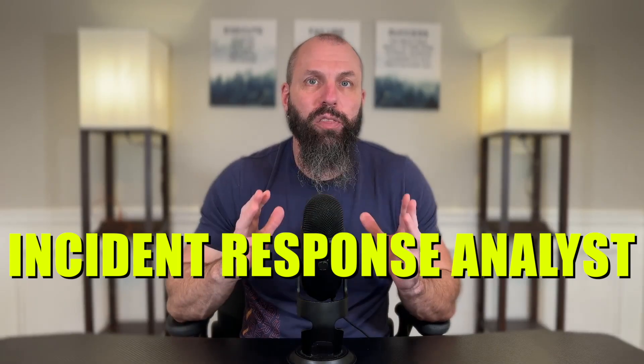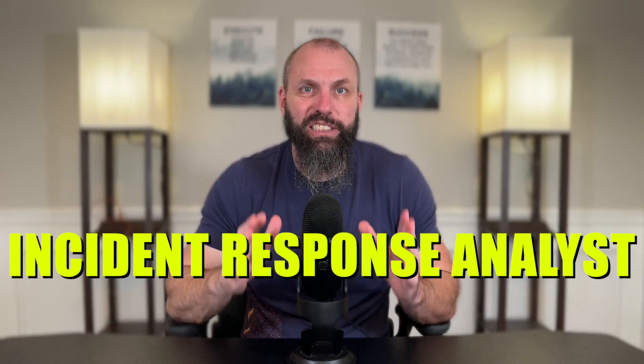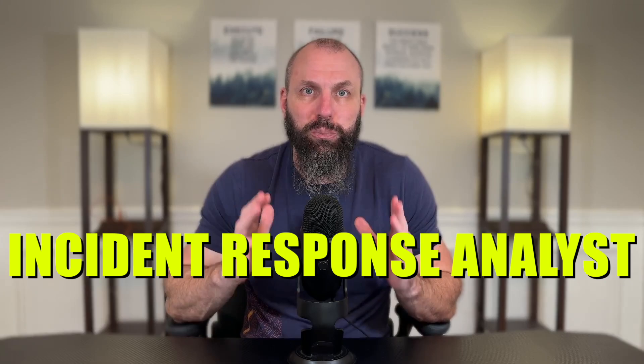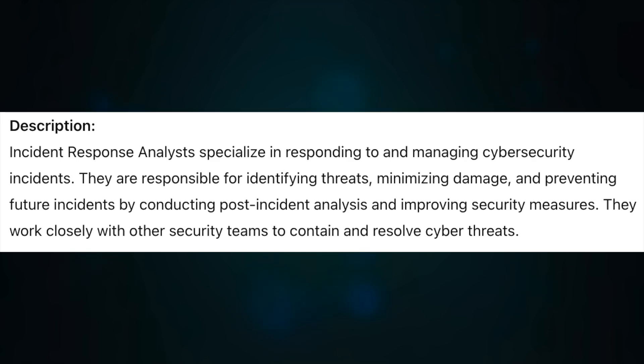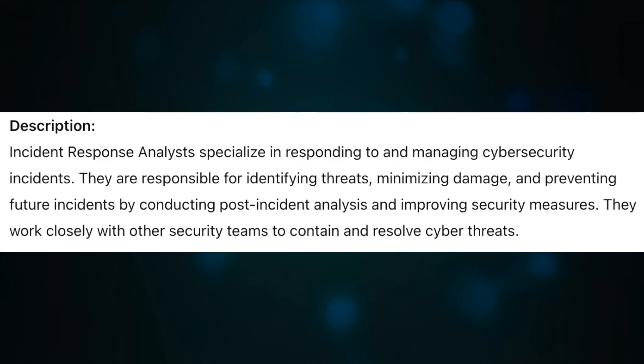Number two on this list is an incident response analyst. Incident response analysts specialize in responding to and managing cybersecurity incidents. They are responsible for identifying threats, minimizing damage, and preventing future incidents by conducting post-incident analysis and improving security measures. They work closely with other security teams to contain and resolve cyber threats.